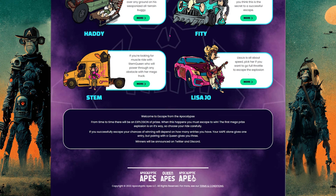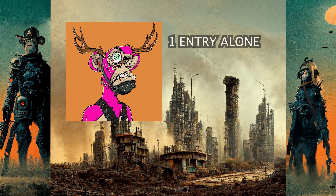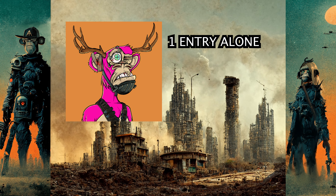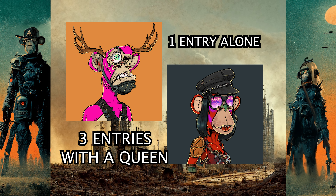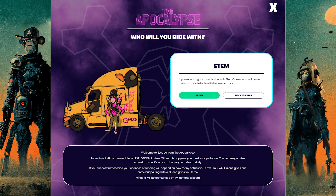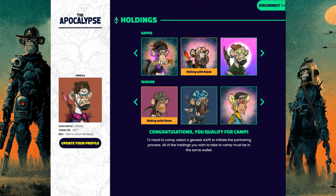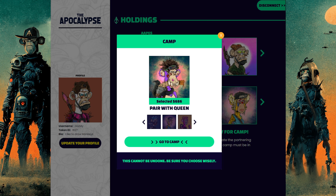Each genesis ape that enters the apocalypse will get one entry, and each genesis ape paired with a queen will get three entries — so you get two entries for a queen and one for a genesis, but they do have to be paired. Once you've decided who you're riding with, you can go back to your profile page and enter the camp of another one of your genesis apes if you have multiples, and repeat the process for more entries until all of your genesis apes have been entered.